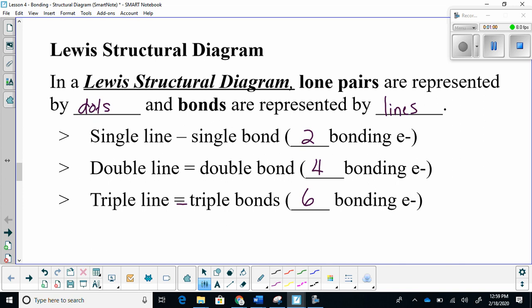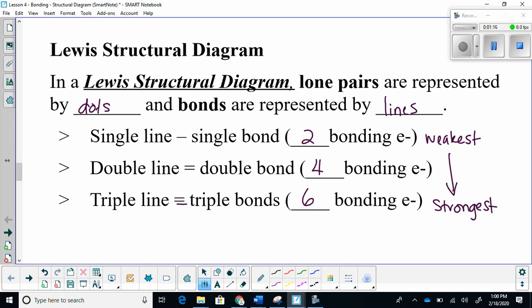One thing to note is that out of these three types of bonds, the single bond is the weakest and the triple bond is the strongest. Single bonds are the easiest to break, and triple bonds are some of the hardest bonds to break.